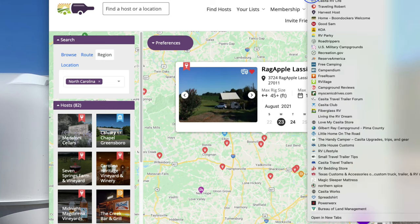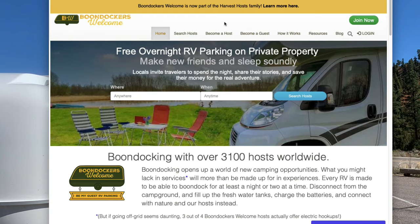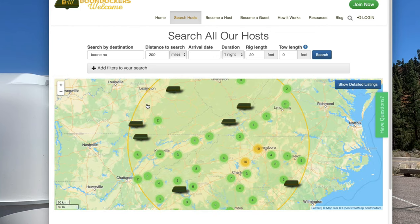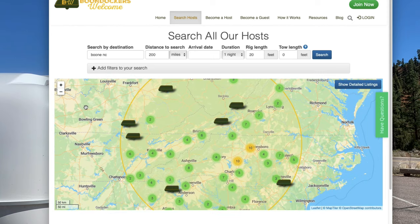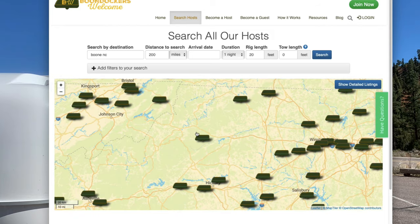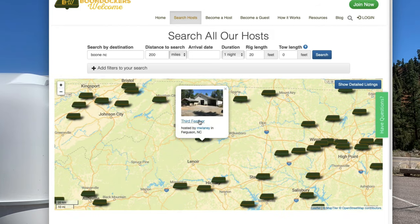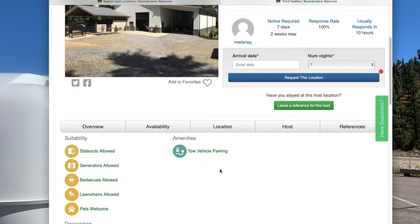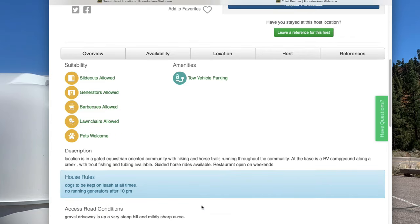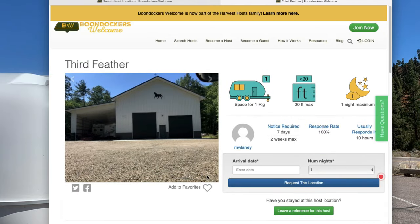The next website is Boondockers Welcome, which I'm not a member of yet. They just got bought by Harvest Host. Boondockers Welcome is more about individuals that have sites where you can park on their land. Looking at North Carolina up in the mountains, here's one near Boone — they allow pretty much anything. It gives you their house rules, what they expect, tells you about the land, and there are also reviews on here.